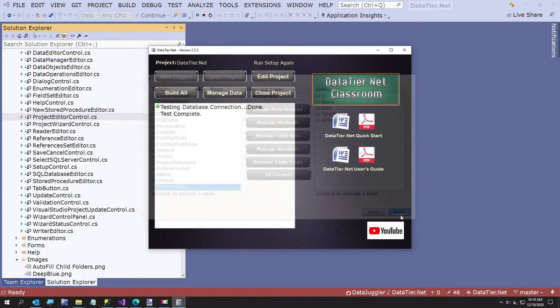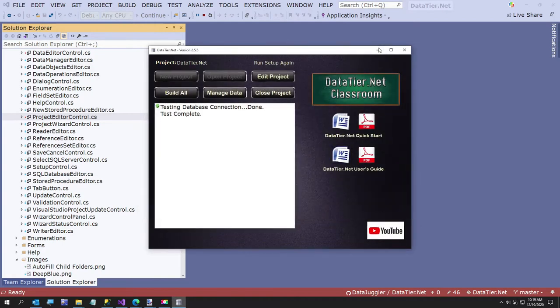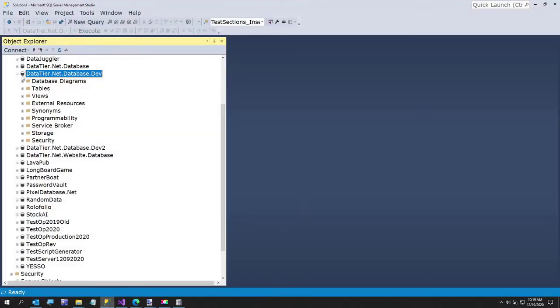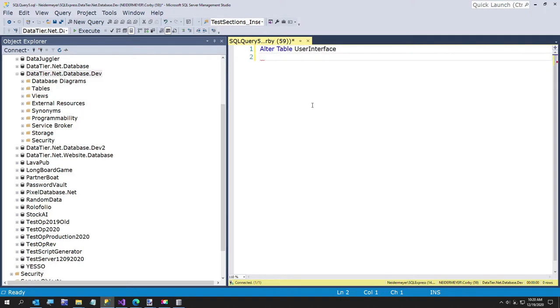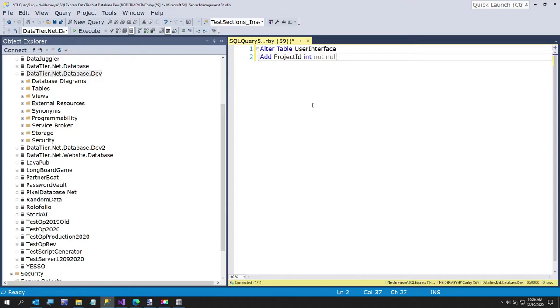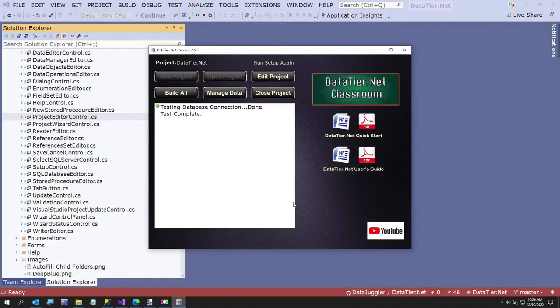We're going to go over to SQL Server really quickly. I'll just do it here in the query editor. I'm just going to say alter table user interface, add project ID int not null. There's nothing in there now. So now we have a project ID, but we have to go rebuild with DataTier.Net so that field becomes available to us. It's more chicken or the egg stuff.